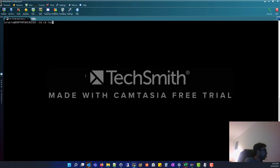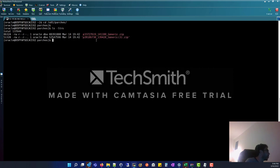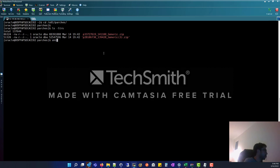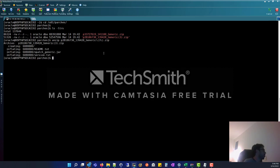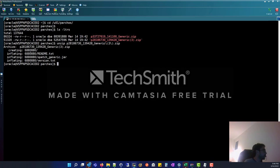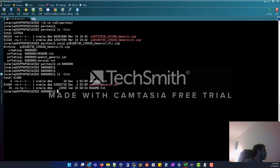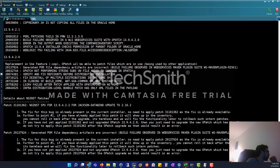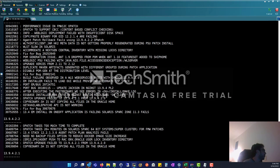We are going to locate the patches. If you see, you have the OPatch patch here. I am going to make an unzip of this patch. They create this folder and we can check the readme. The readme has all these recommendations and fixes.